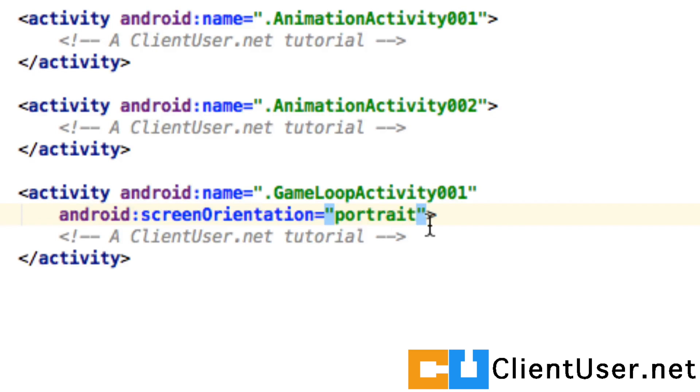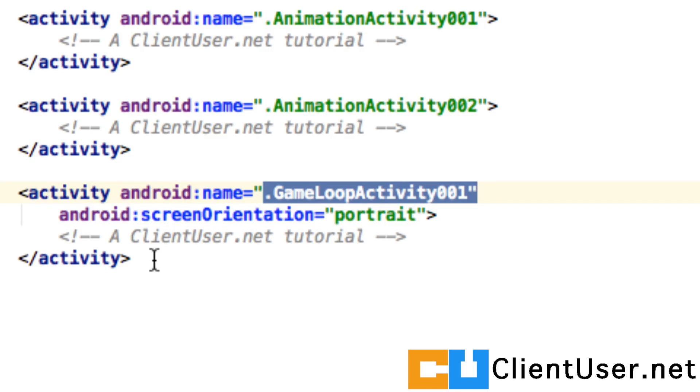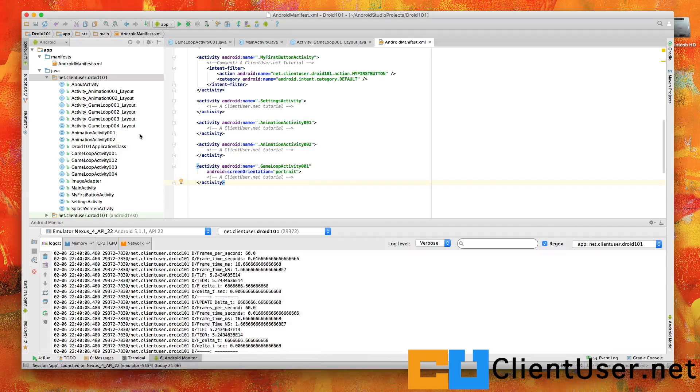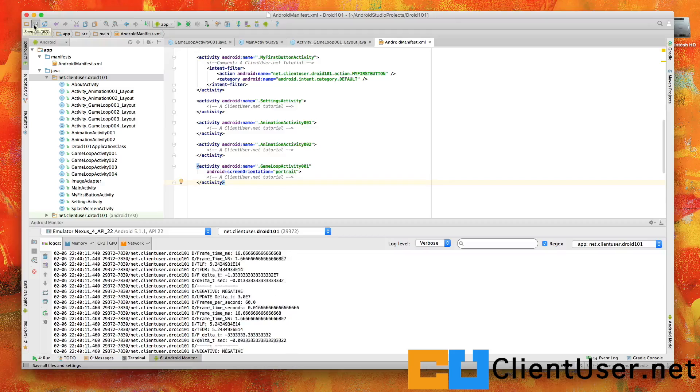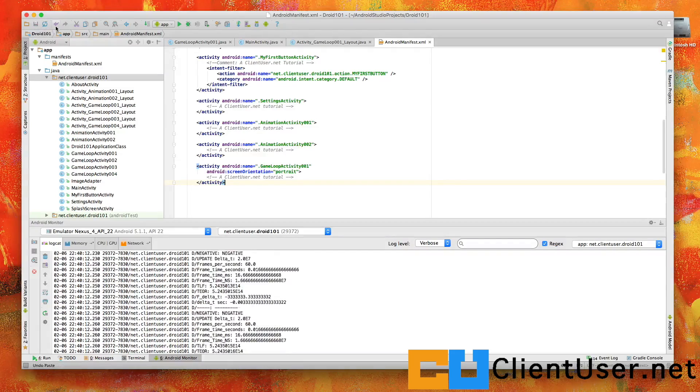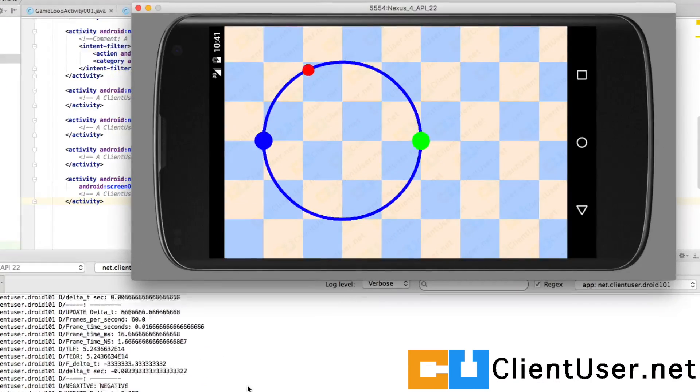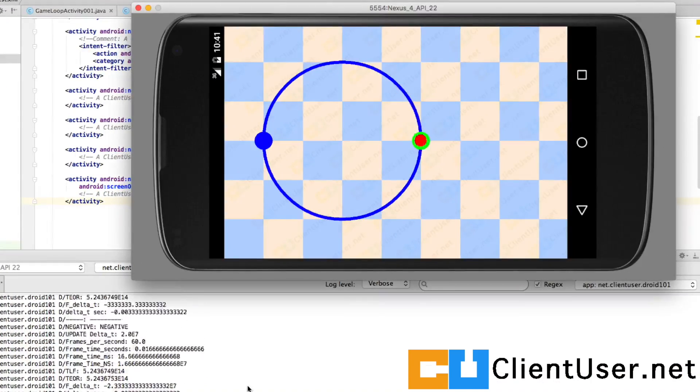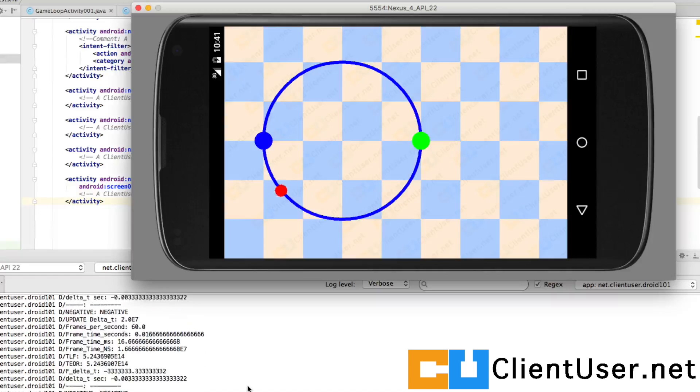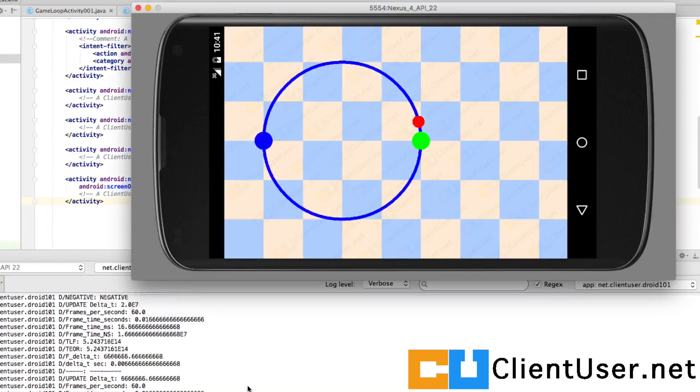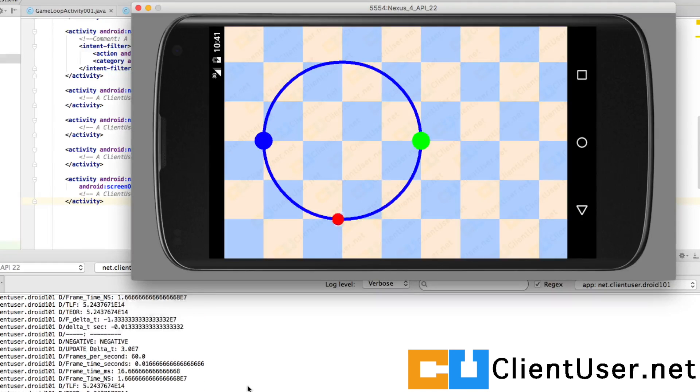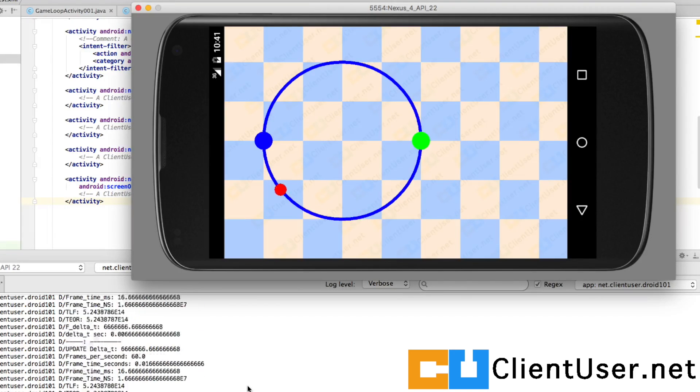Let's hit save and run. Here's our activity, and you can see that in landscape mode, it's behaving. And that's how you do it using the XML and the manifest file.